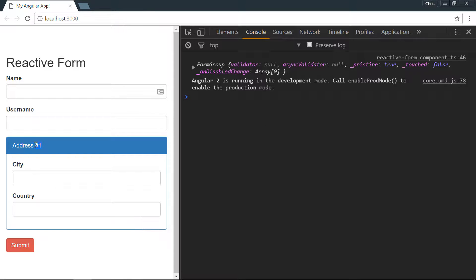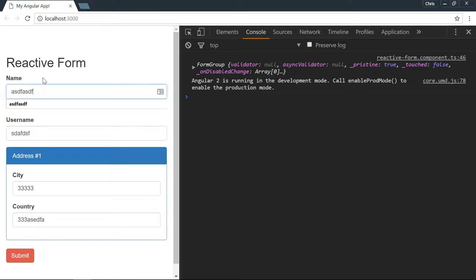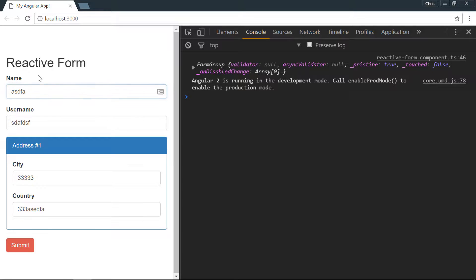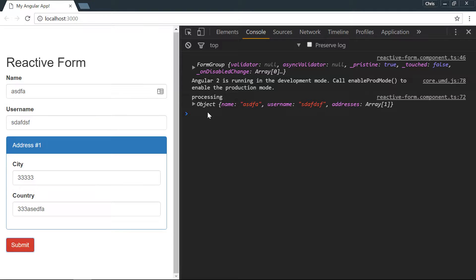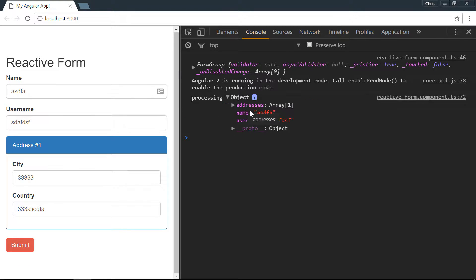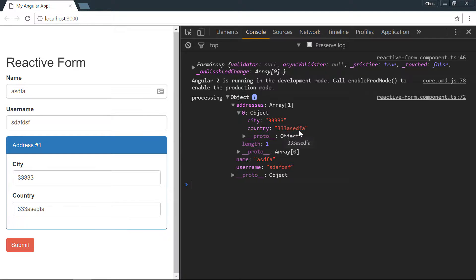Let's take a look at our application to make sure everything's running. All right, we have the address number one which is exactly what we wanted. We have city and country. Let's write some stuff in there.